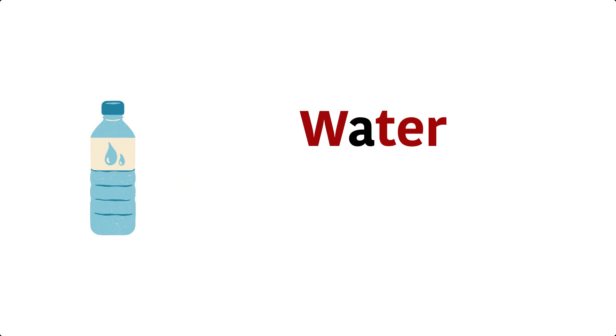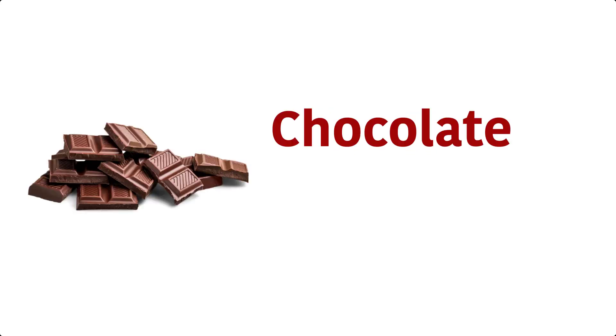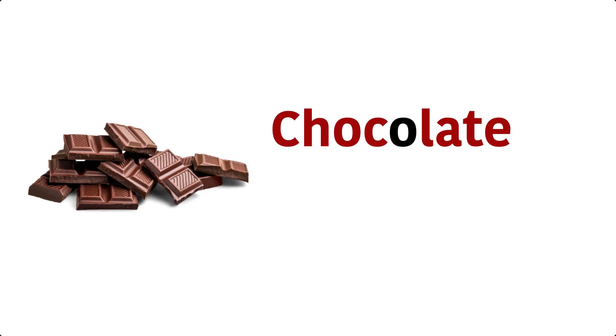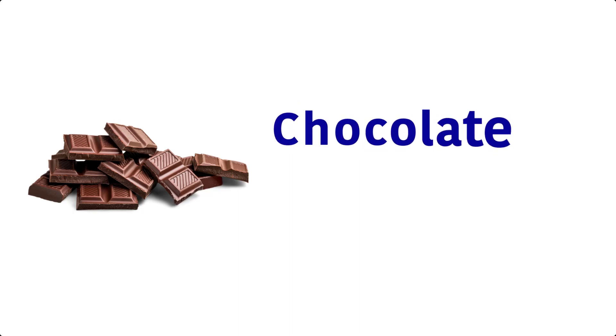Water. W, A, T, E, R, Water. Chocolate. C, H, O, C, O, L, A, T, E, Chocolate.